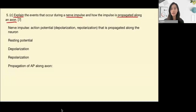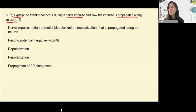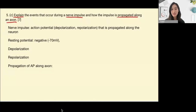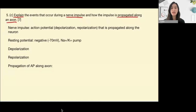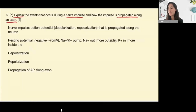This is a seven-mark question, so aim for at least seven meaningful pieces of information. Think about definitions: the resting potential is negative, around minus 70 millivolts. Then explain why — the sodium-potassium pump pumps Na+ out so there's more outside the cell, and K+ in so there's more inside the cell. That mechanism explains how the negative resting potential arises.